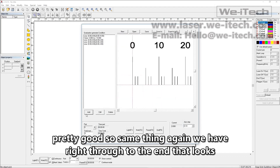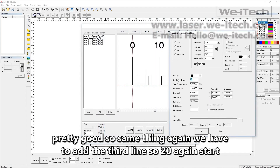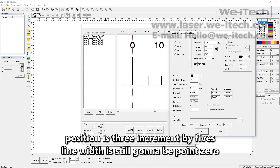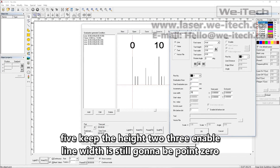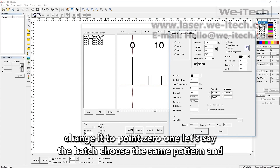Same thing again — we have to add the third line. So 20 again, start position is three, increment by fives. Line width is still 0.05. Keep the height to three. Enable the hatch, choose the same pattern, and change it to 0.01. Let's say okay.